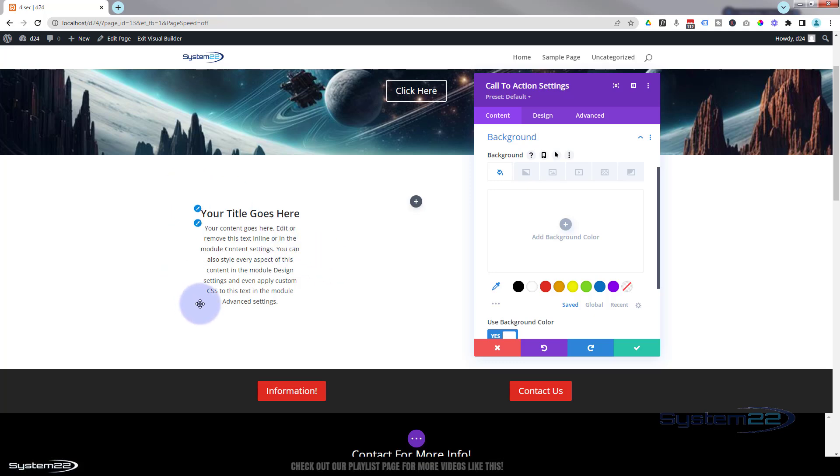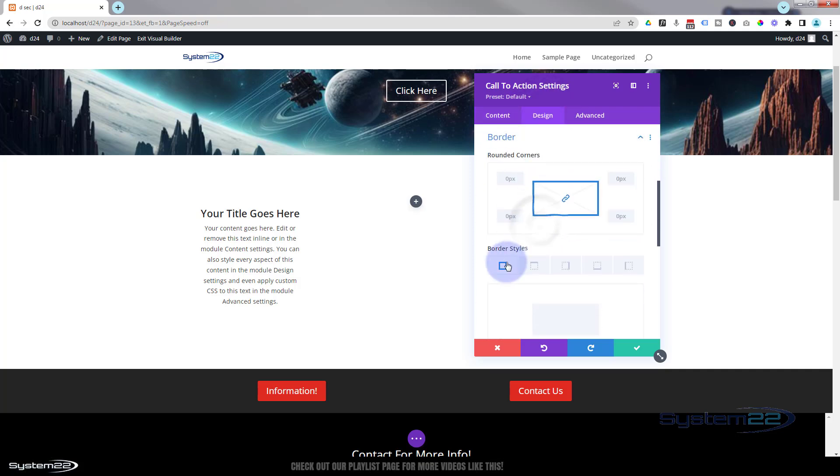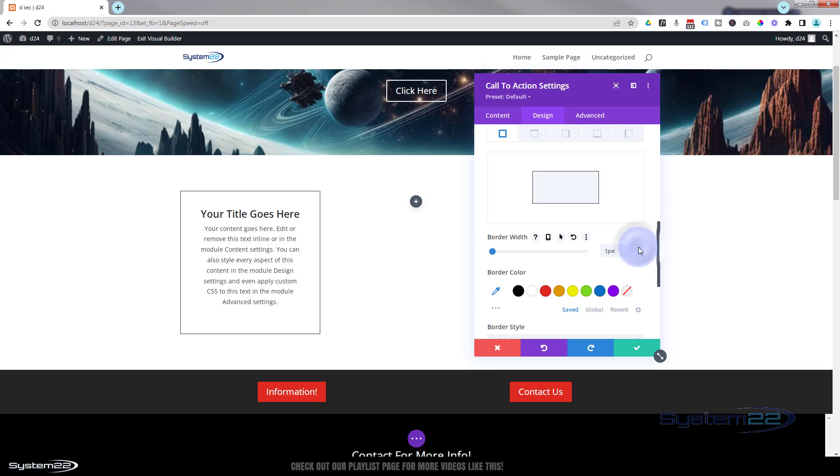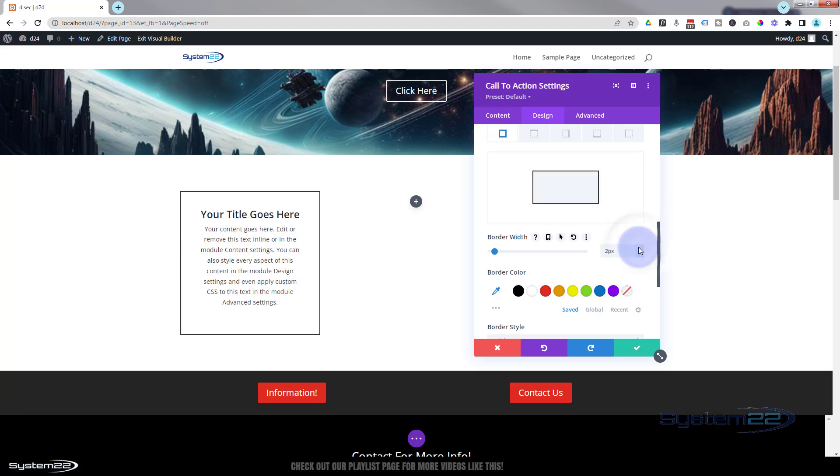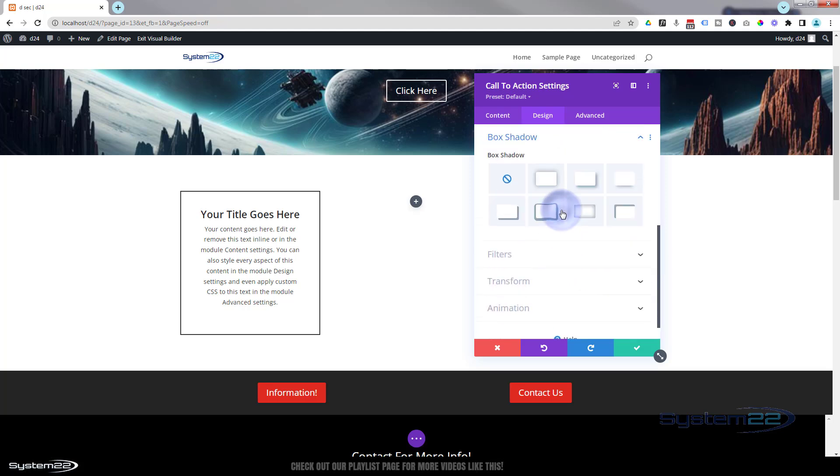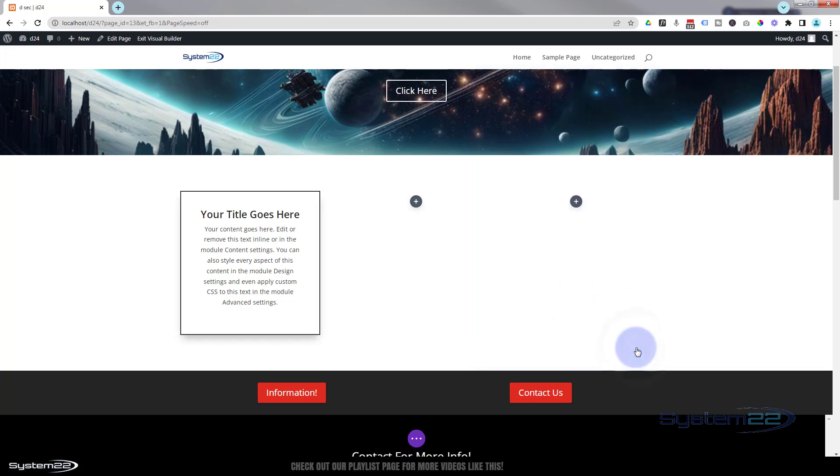To finish off, we'll give it a border and perhaps a little bit of padding. Let's go to design. Down to border. I'm going to do all sides at once. So let's add one pixel. Let's make it two pixels, something like that. Padding wise, I'm happy with that. And just to finish off, we'll give it a little bit of box shadow. Great. OK, let's just save that.